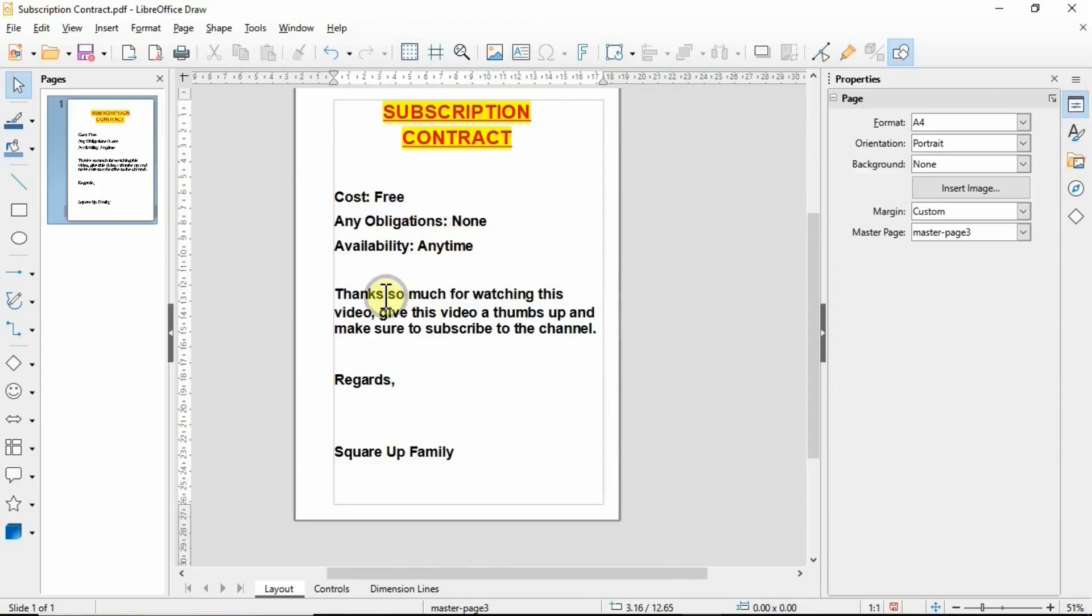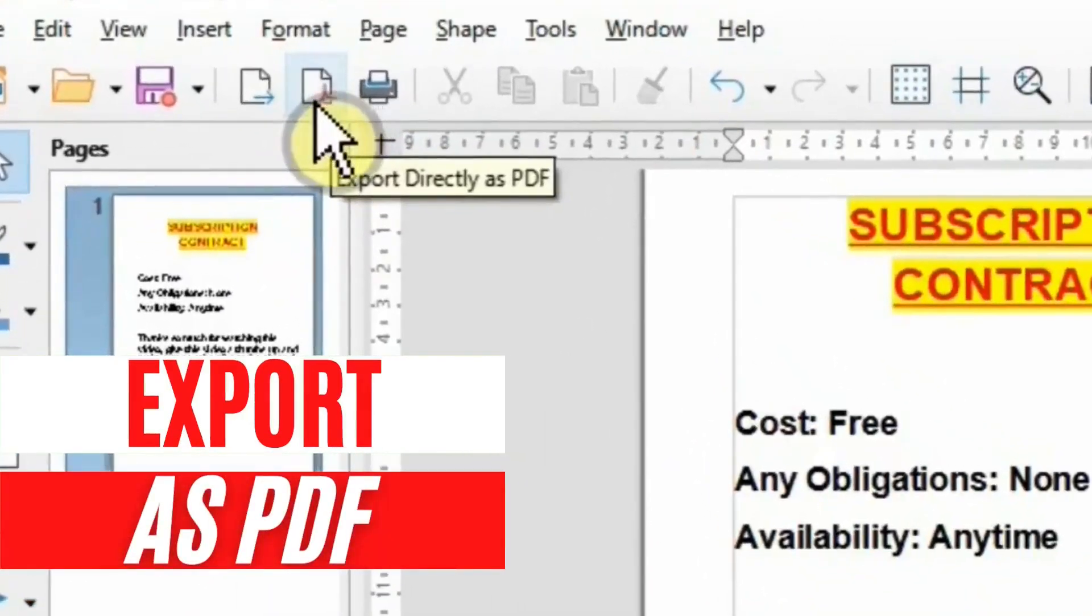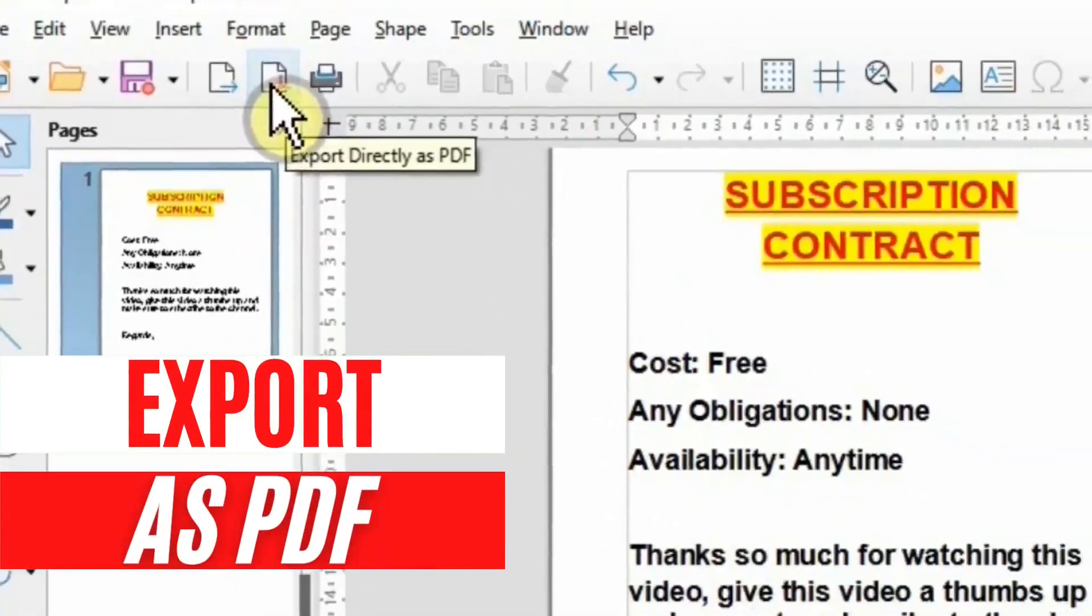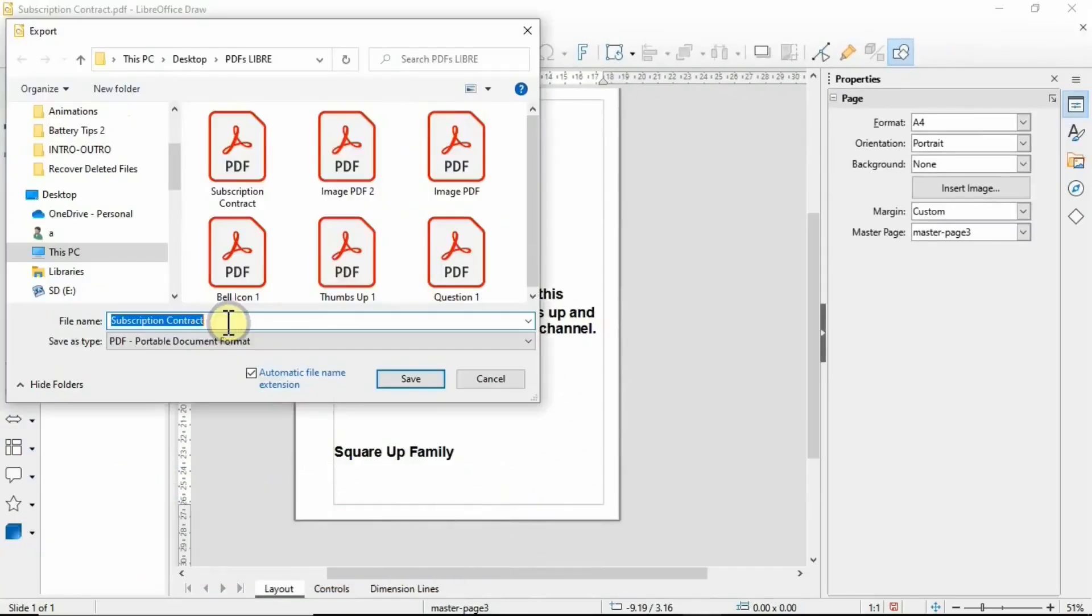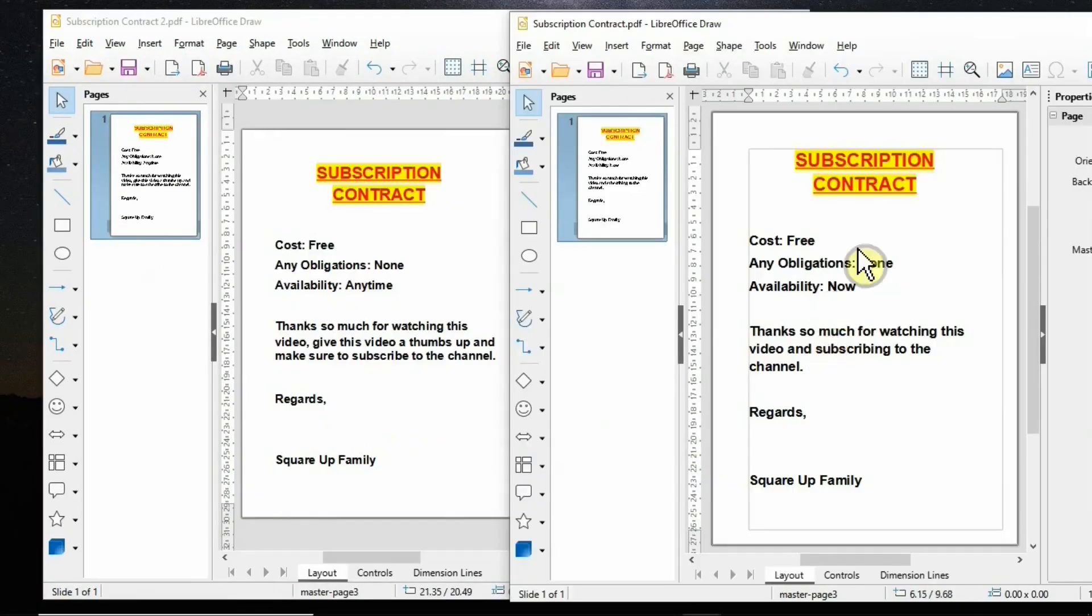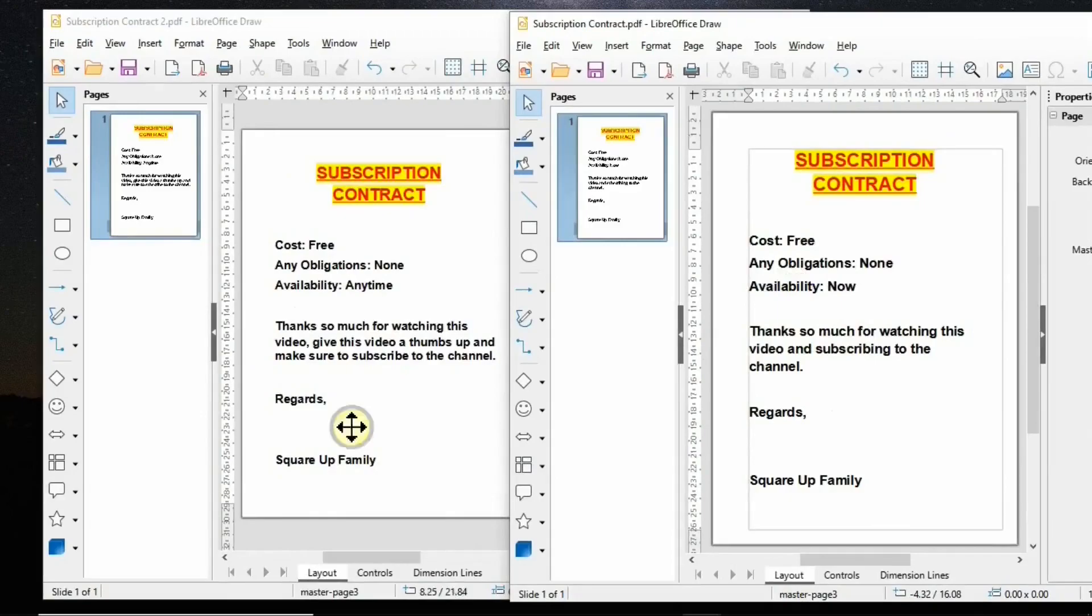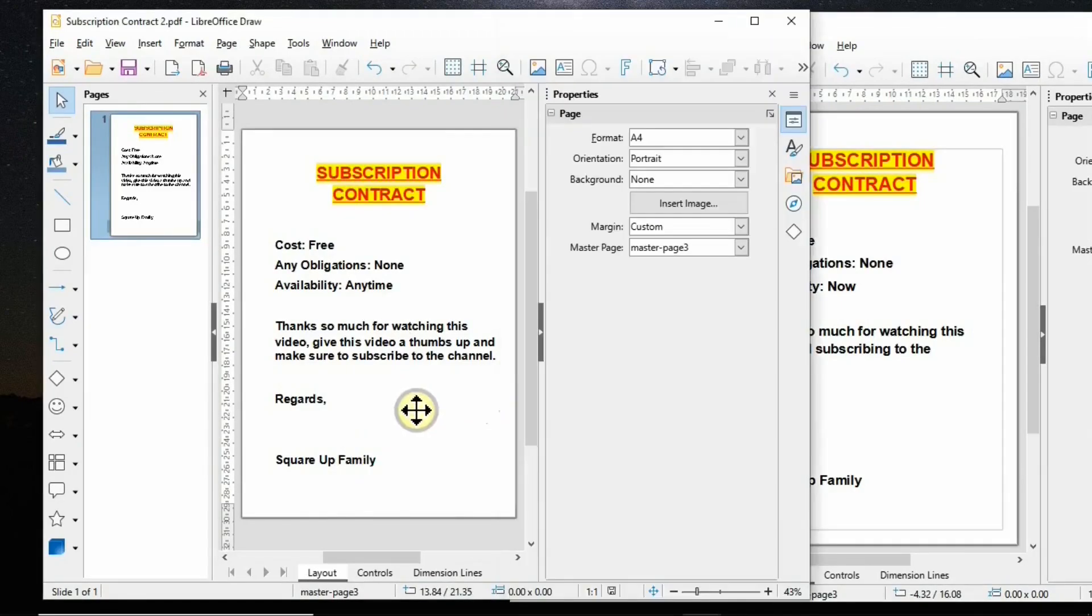I managed to make some changes. Once you're happy with your editing and want to save this document as PDF, simply click on this link here that says Export Directly as PDF. It'll ask you to save a copy of this document, so I'll name it as number two. Now I've got two documents—the first one was the older document and now you have the edited one.